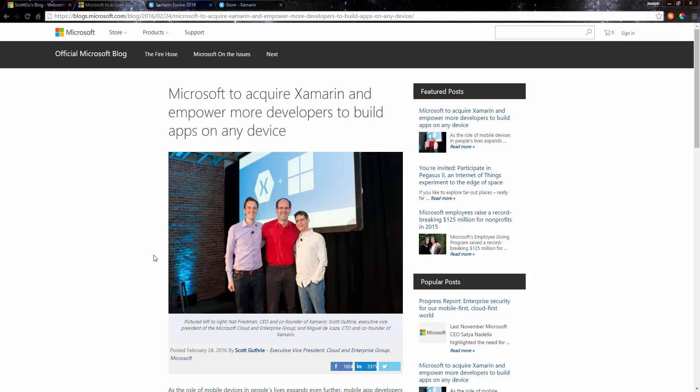This means for us Xamarin developers in the long and short term future. As everyone probably knows that has been working with Xamarin, Microsoft and Xamarin have always been in a good partnership and they've always been closely working together to integrate Xamarin inside Visual Studio.